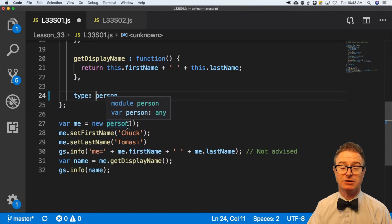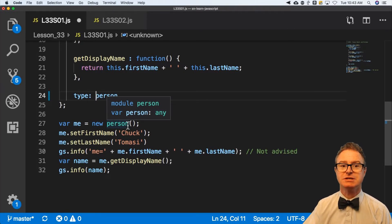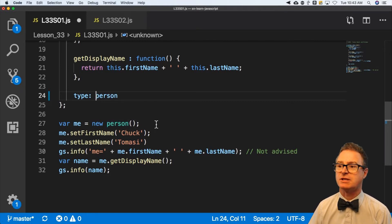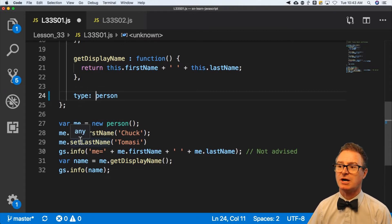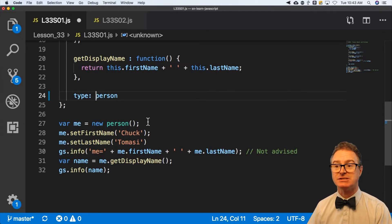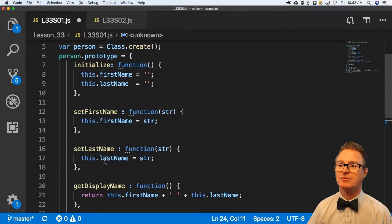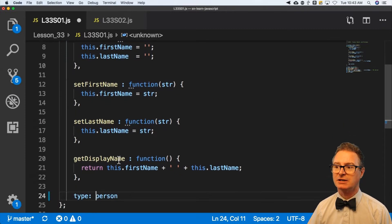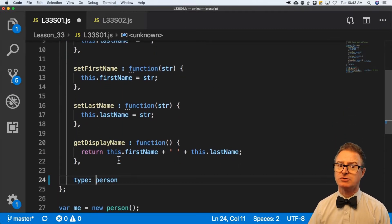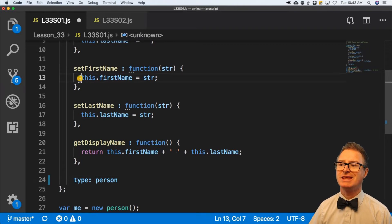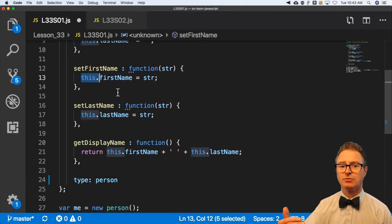'You is a new person', 'student is a new person'. I can use this blueprint over and over by saying new person here, new person there. And then best practice is not to say 'me dot first name equals Chuck', as we saw in some earlier examples, but to use getters and setters. Notice I called these setFirstName, setLastName, getDisplayName. This keyword refers to the object's own self.